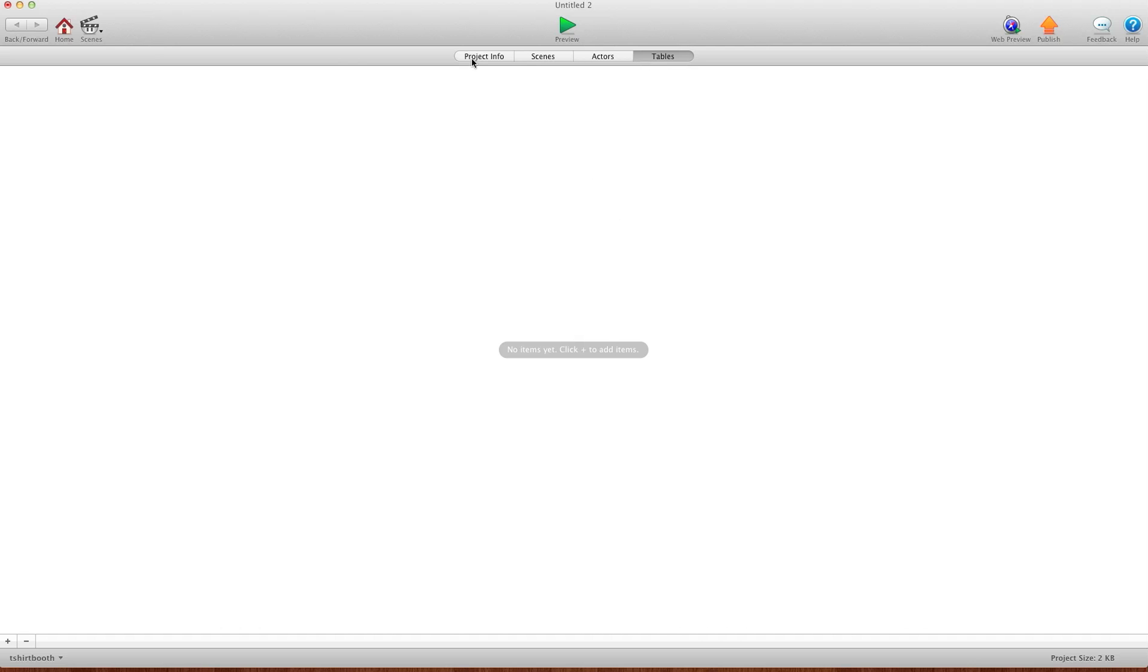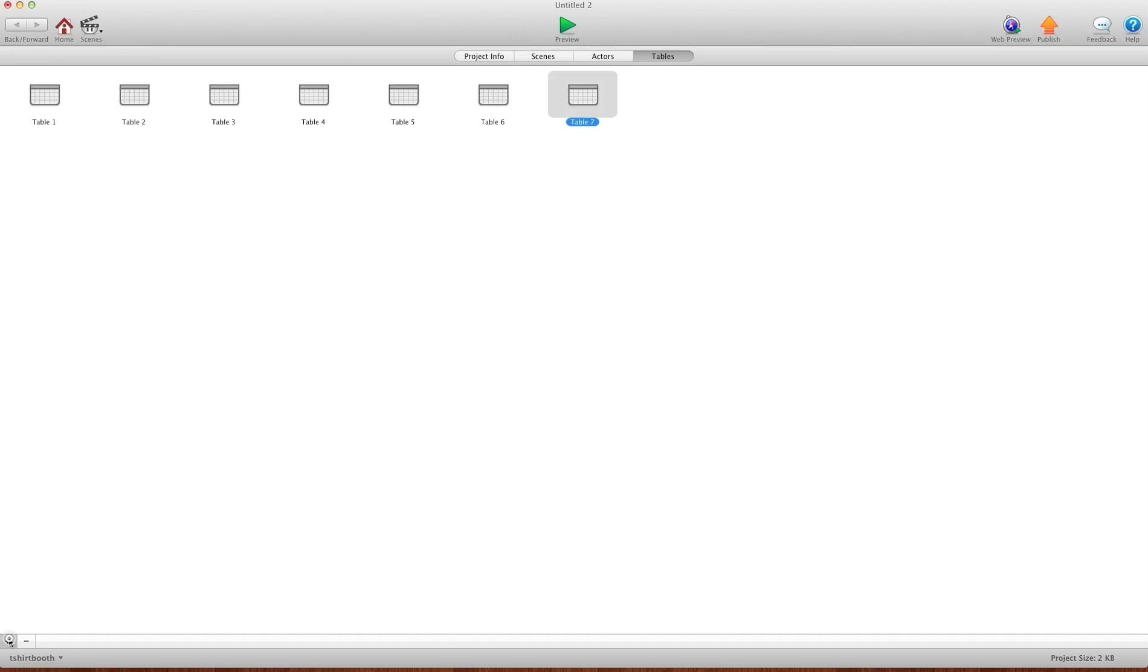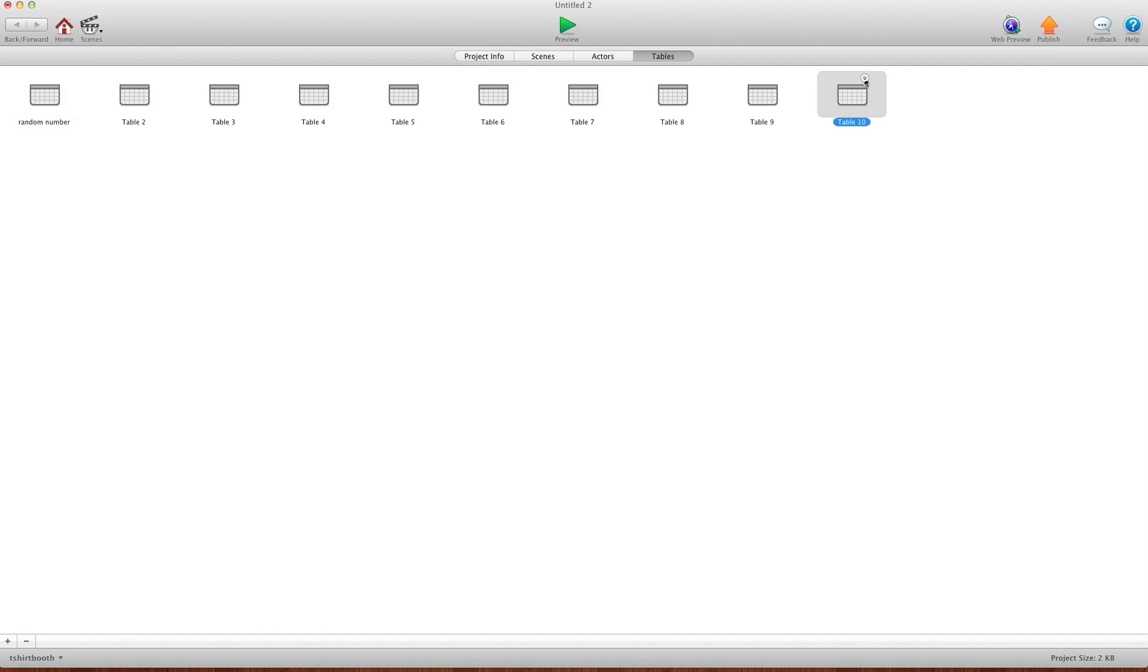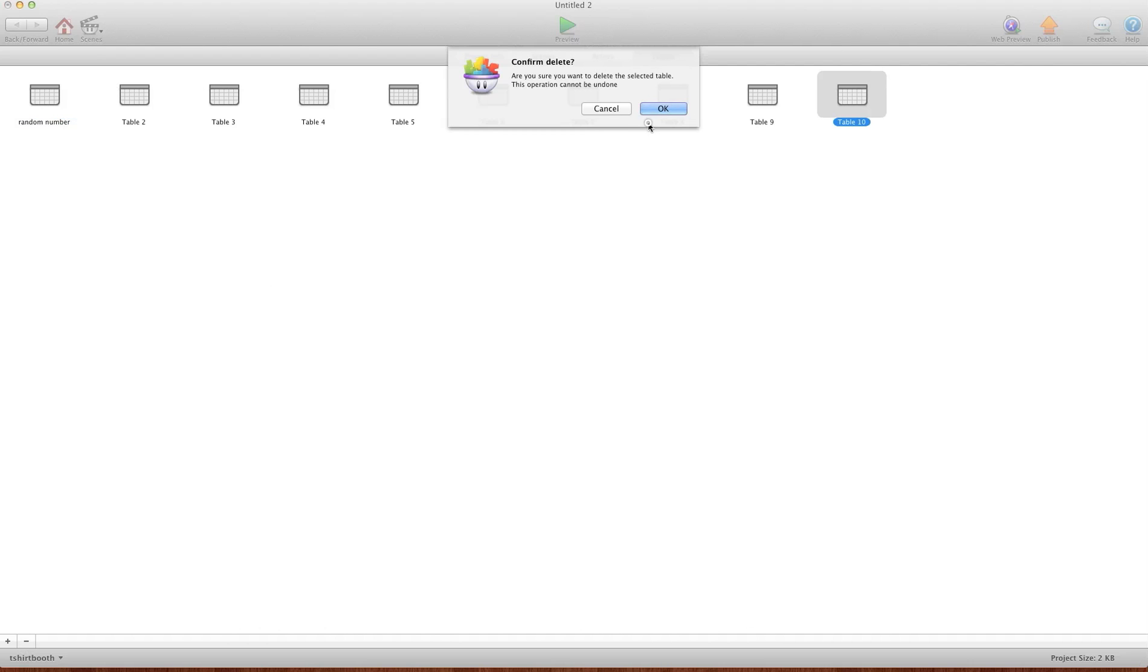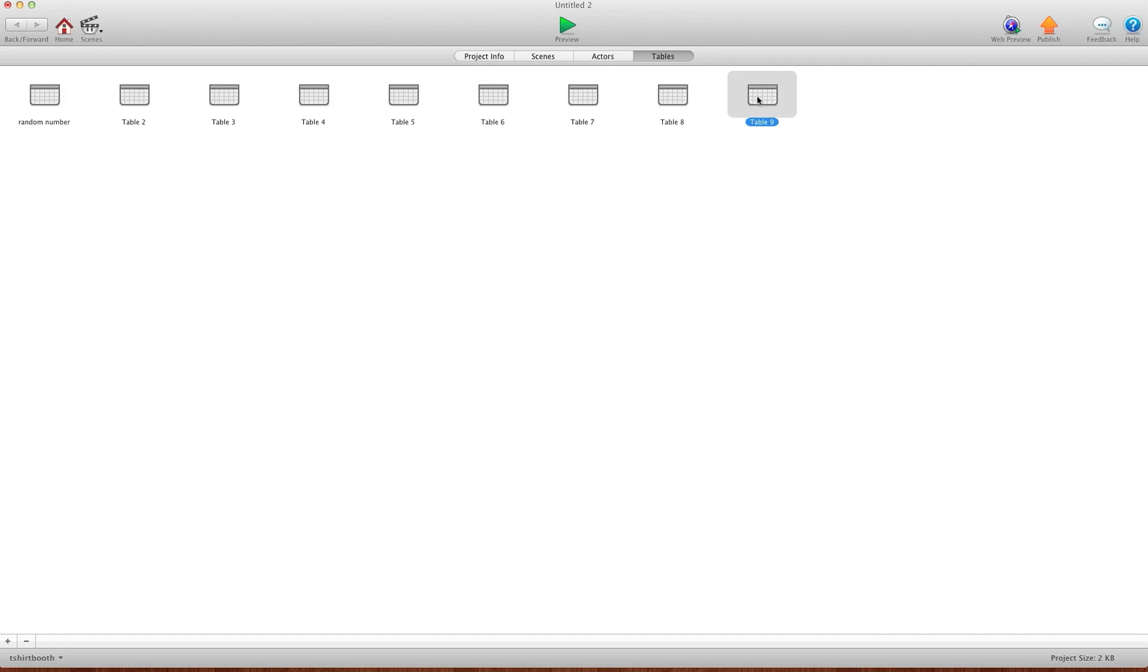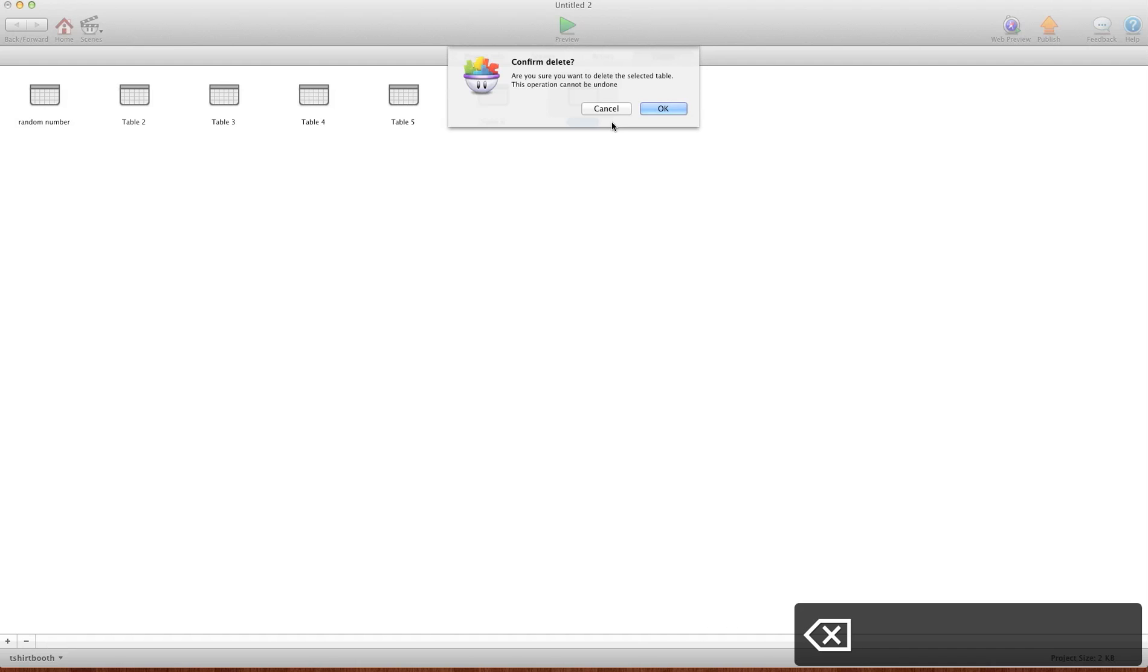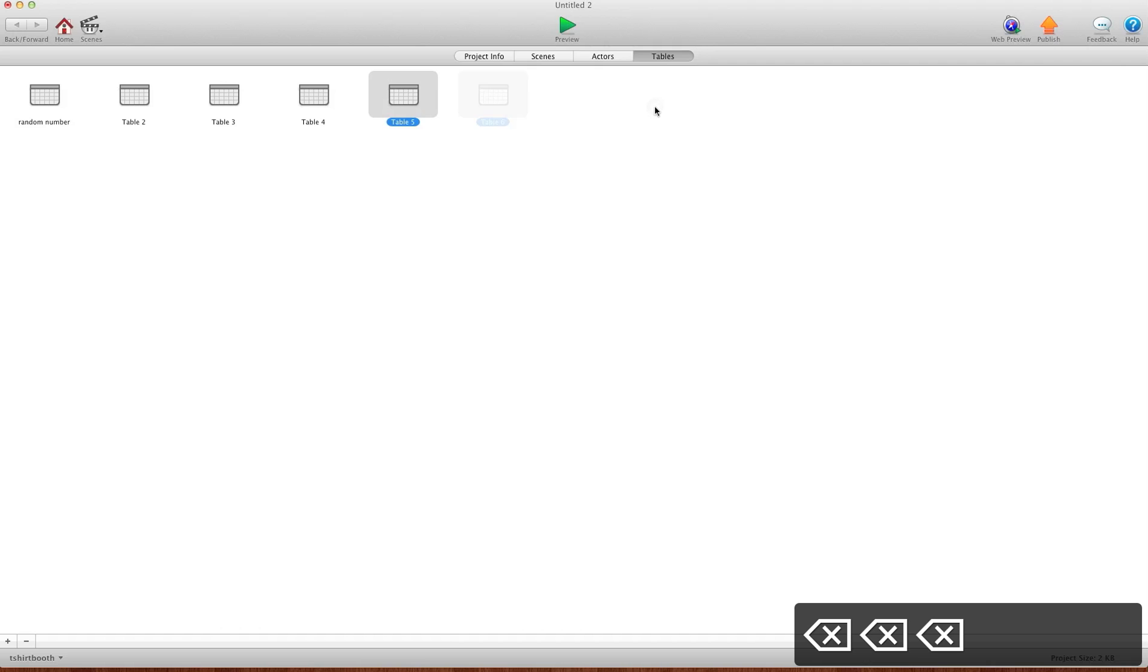Simply open your project and you're going to notice a new tab here for tables. You'll notice we don't have any tables, so to add a table just hit the plus sign and you can add as many tables as you want and they all get named. But you can double click and rename them.